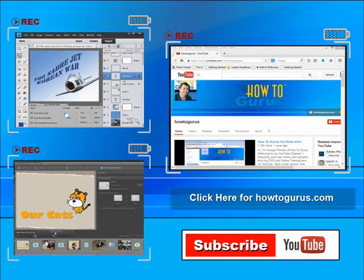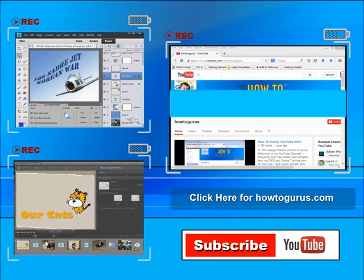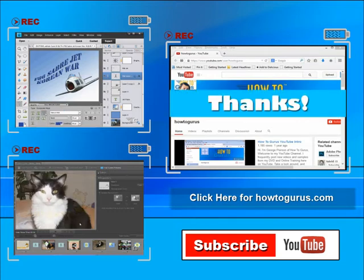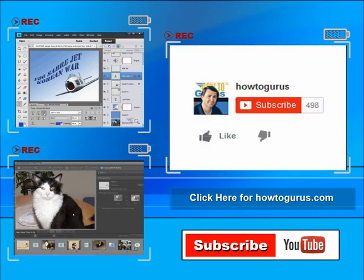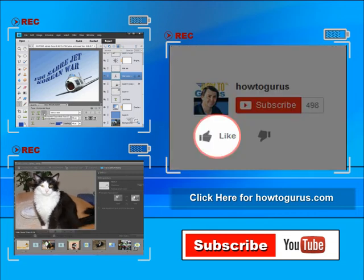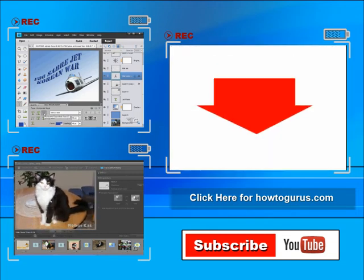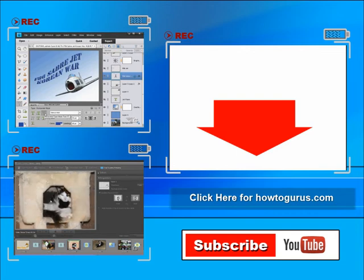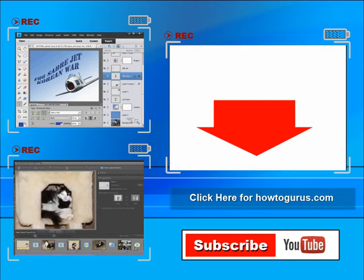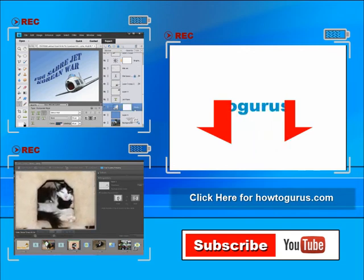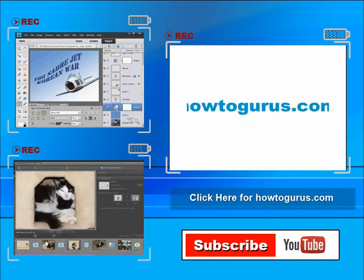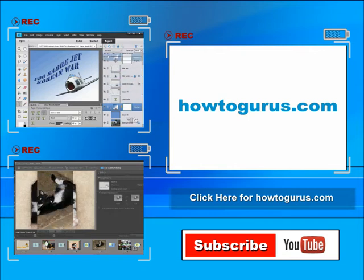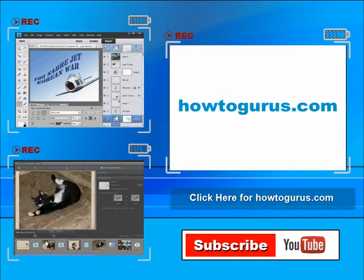Thank you for watching my video. I hope you found it useful. If you like this video click on the like button below to let others know. You can click the subscribe button so you don't miss any of my videos in the future. I'm frequently uploading new training videos. Don't forget to check out my website at howtogurus.com.